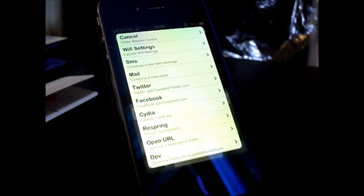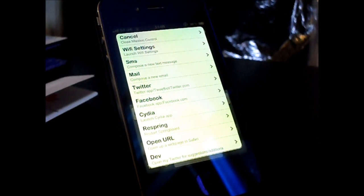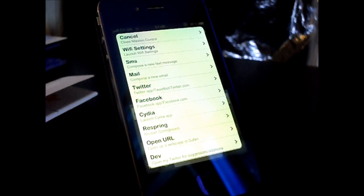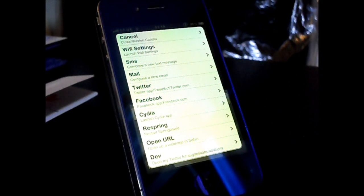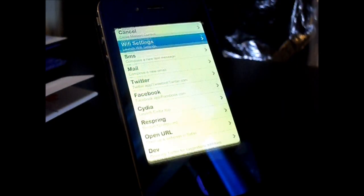We can close Mission Control by choosing the top option, launch Wi-Fi settings, compose a text message, compose a new email, open up Twitter or Facebook, launch Cydia, restart Springboard, open a web page, and open the dev's Twitter account. We can choose any of these, and hopefully some more actions will be coming in the future.